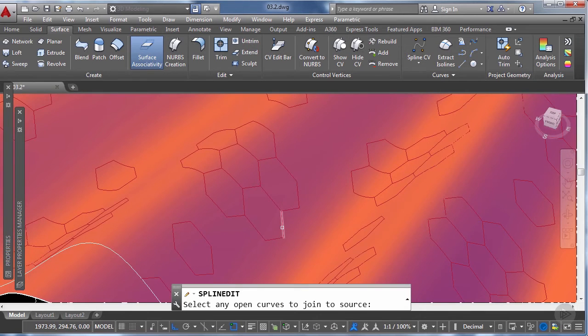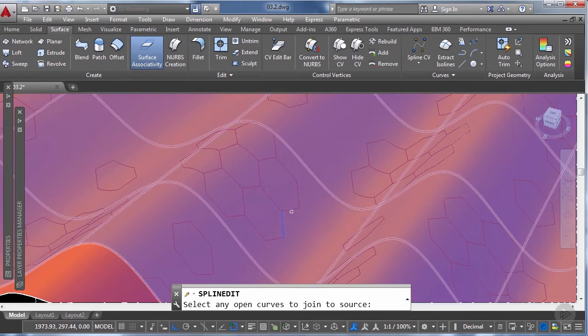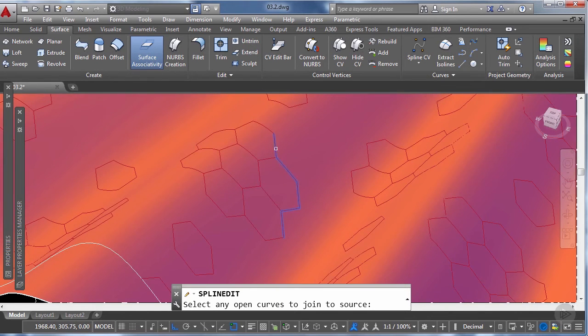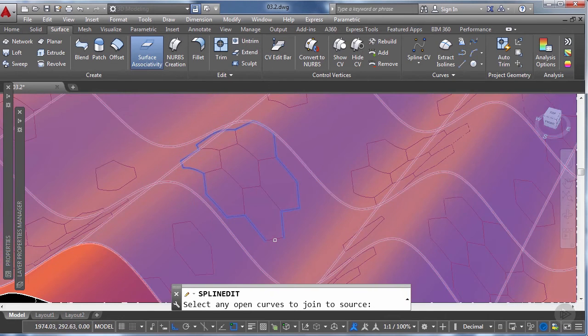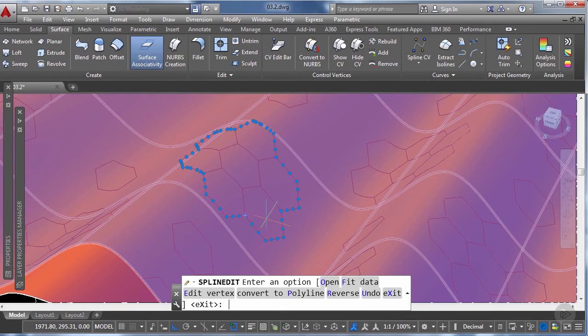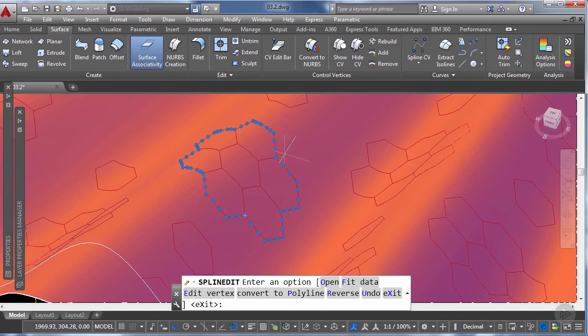And now we're going to select all the exterior splines that were projected from these tiles. And now that we have selected all of them we just need to click enter and you can see it's one single spline now.